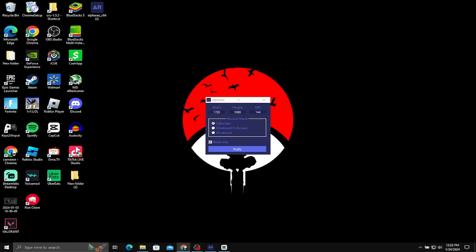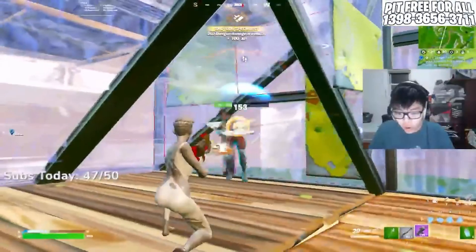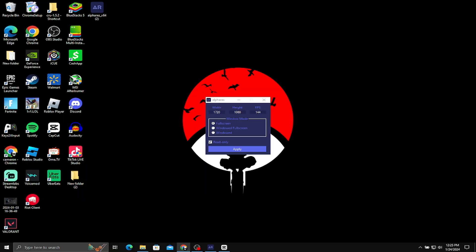Now you can put your resolution to anything you would like. I'm going to be doing 1720x1080 — a lot of folks like Agent Jeff uses this resolution. It does help with getting better FPS and overall just looks 10 times better than 1920x1080. Don't forget to put your FPS three under your monitor's refresh rate. I have a 144Hz monitor, so I'm going to be putting mine to 141. Then when you're done, push apply.